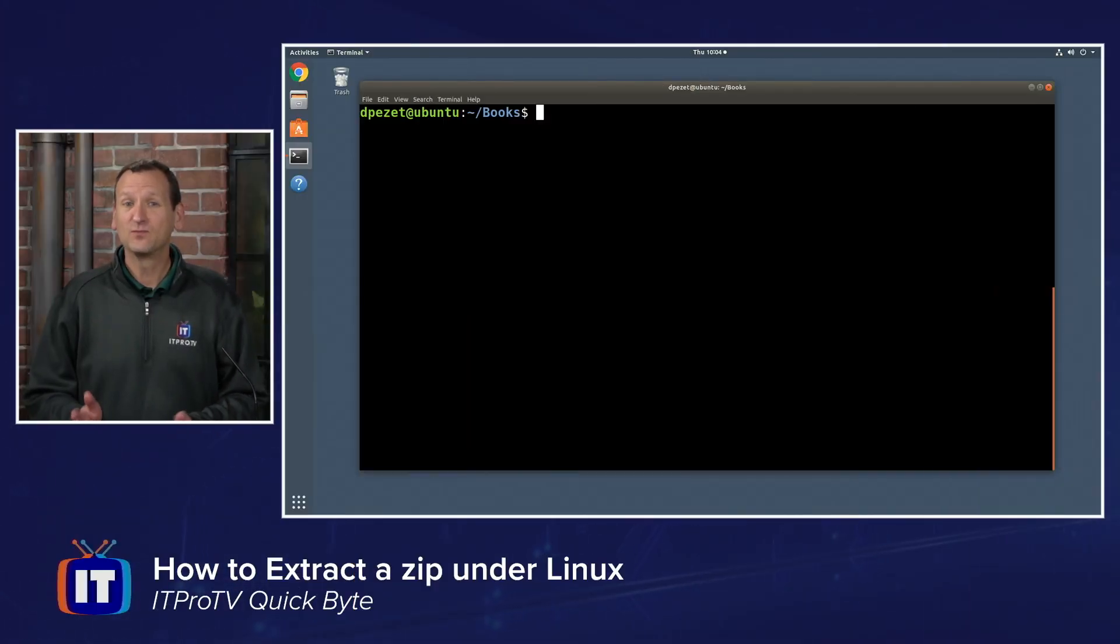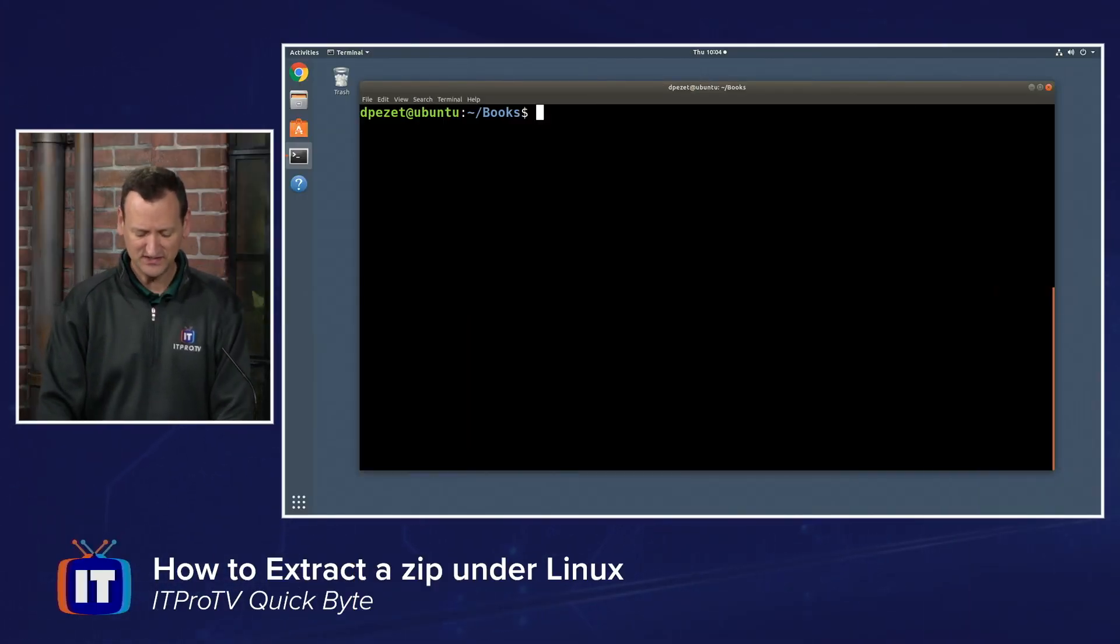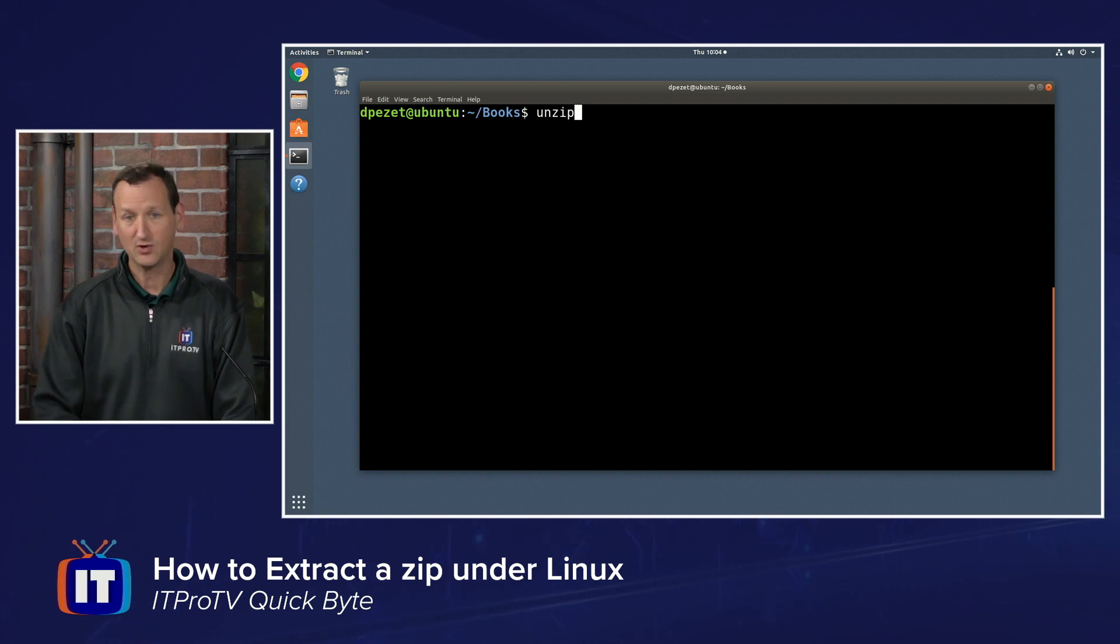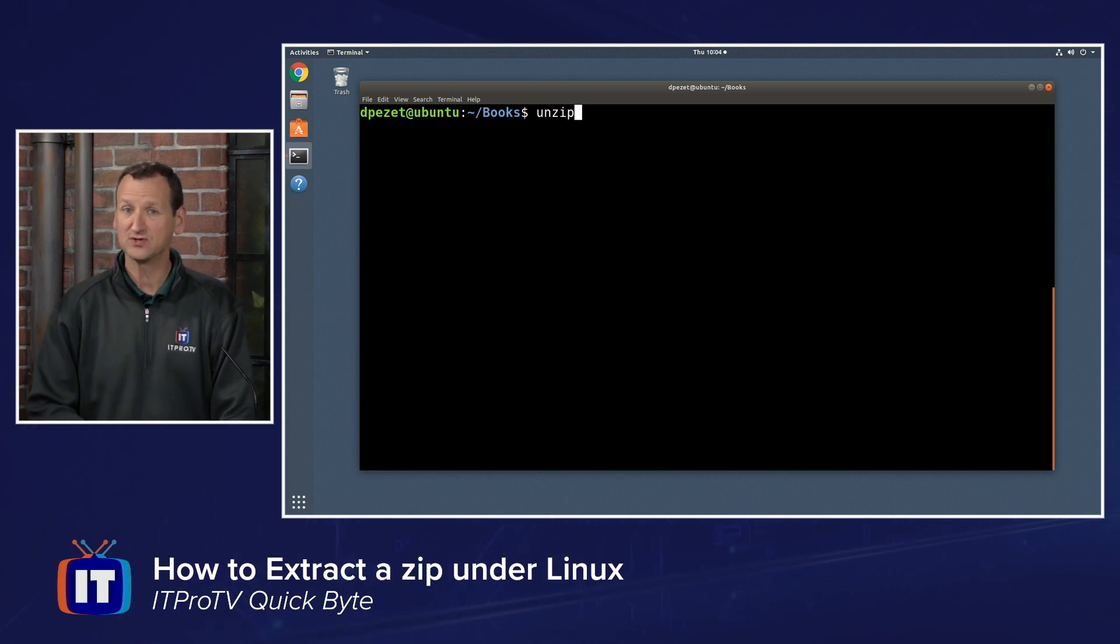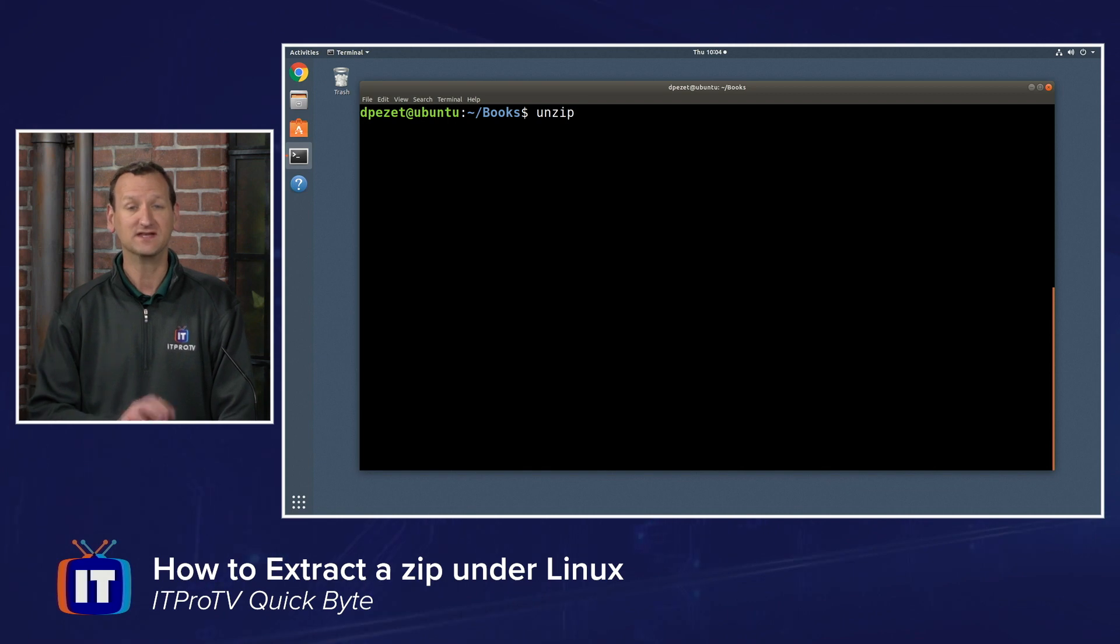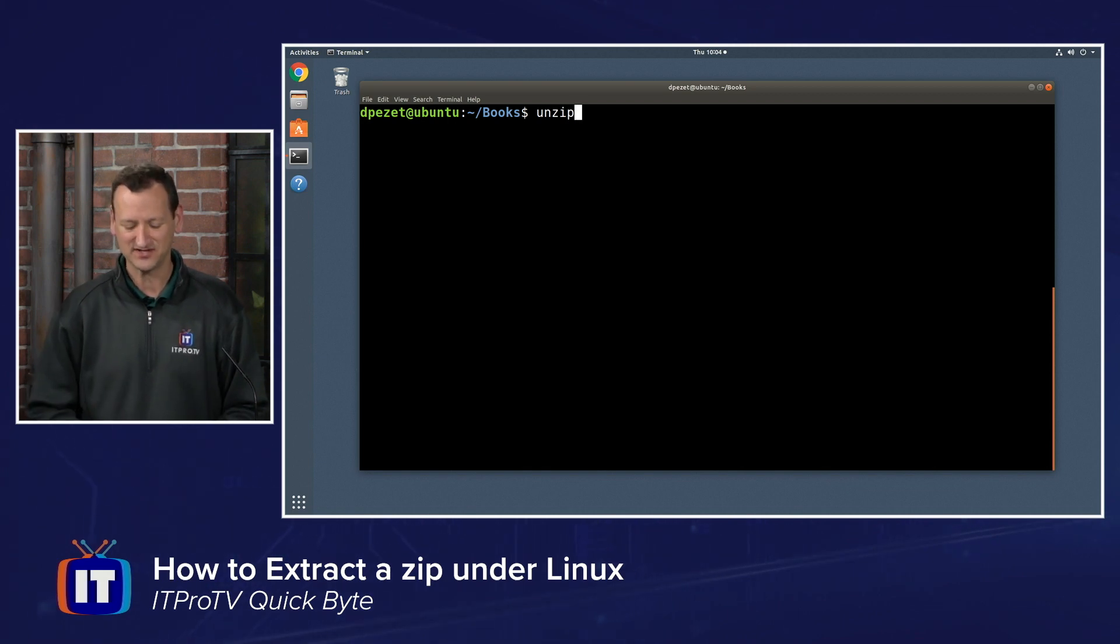To extract a zip archive, we can just use the unzip utility. It's included in most Linux distros, but if it's not in yours, you can do a quick apt install unzip or a yum install unzip depending on your distro. Once it's installed,